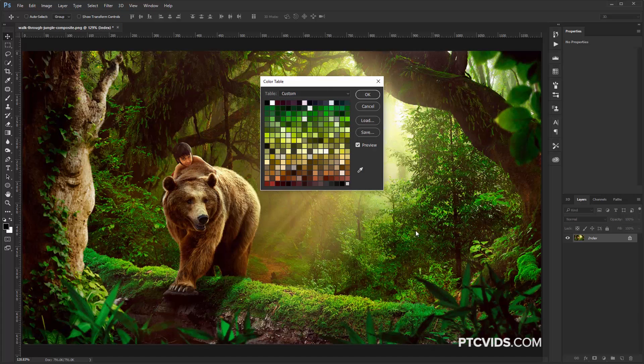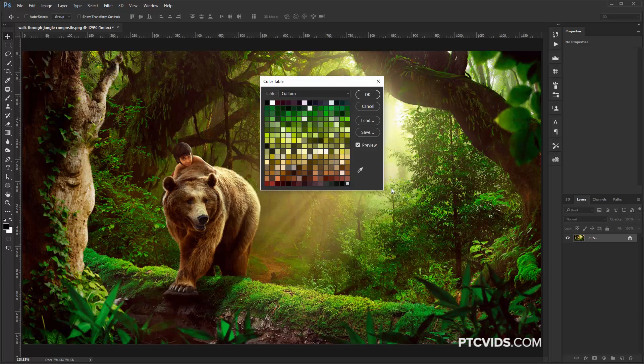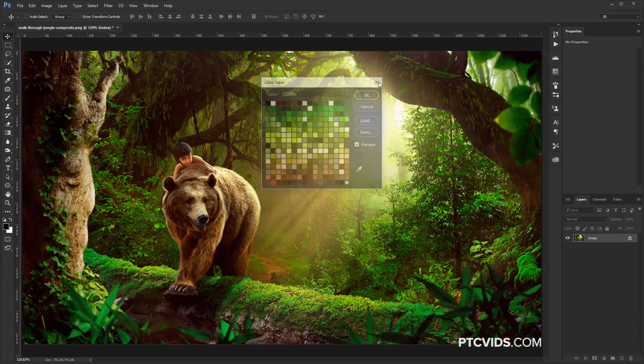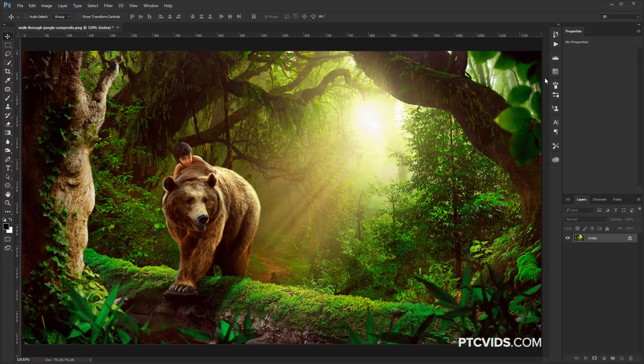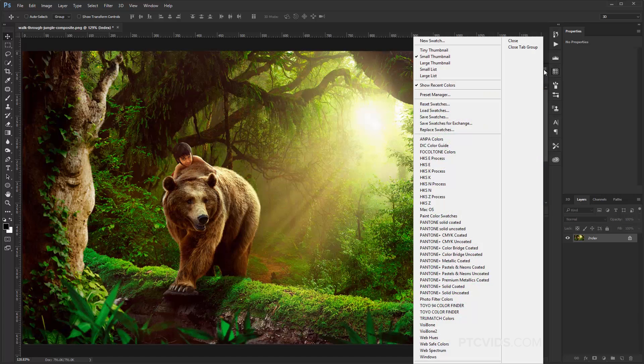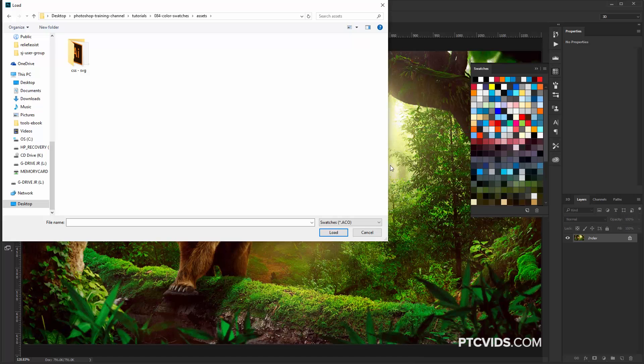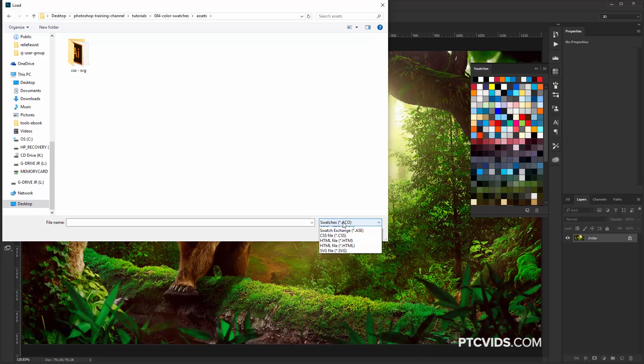And as you can see, these are all the colors found on the image. I'm going to save these, and I'm just going to call this Table and click on Save. And then I can just close this window without doing anything else, so I'm just going to click on that X and close it. I'm going to go into the Swatches panel. On the fly-out menu, I'm going to click on Replace Swatches.